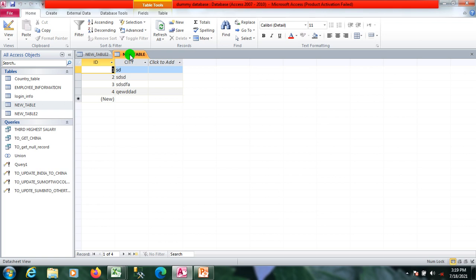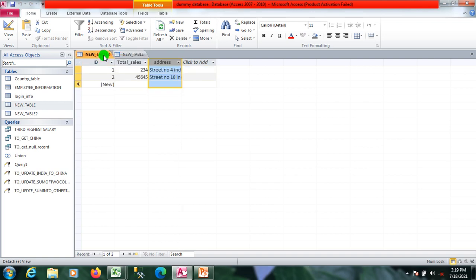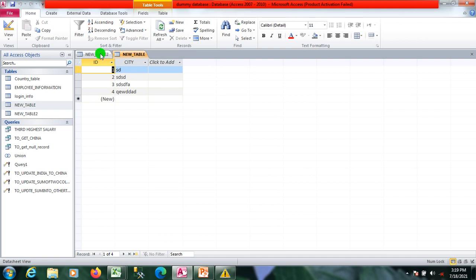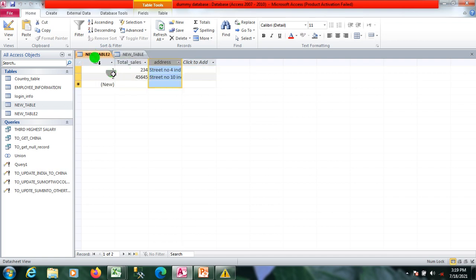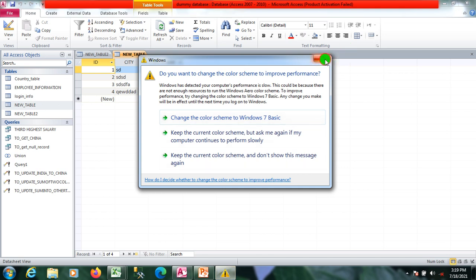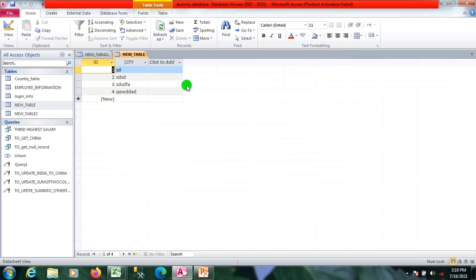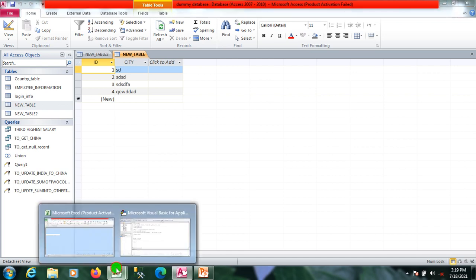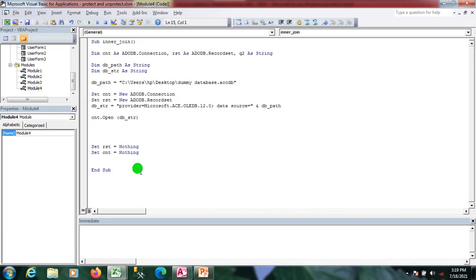In this scenario, I want to get the data which exists in both tables based on the id column. I'll use inner join to get the matching data from the two tables — data that exists in both tables based on the matching id.